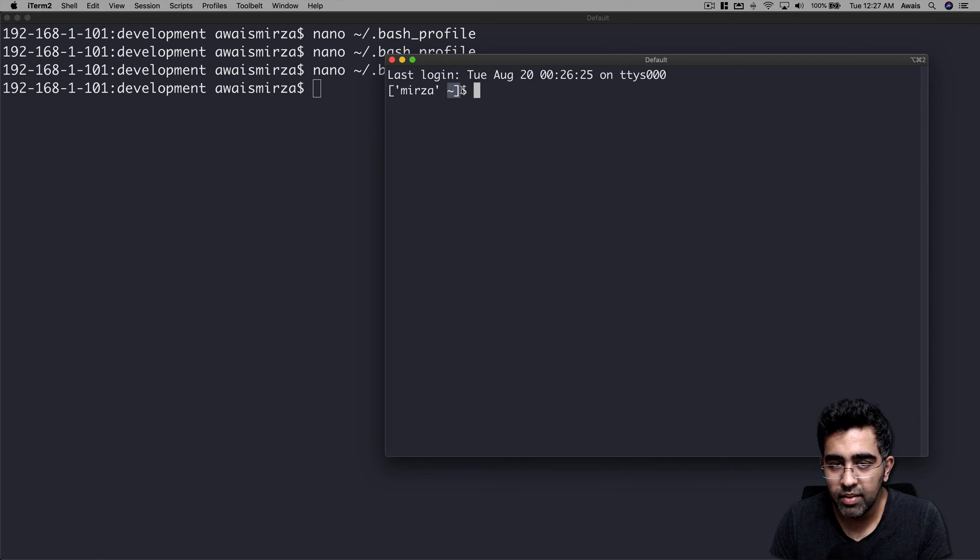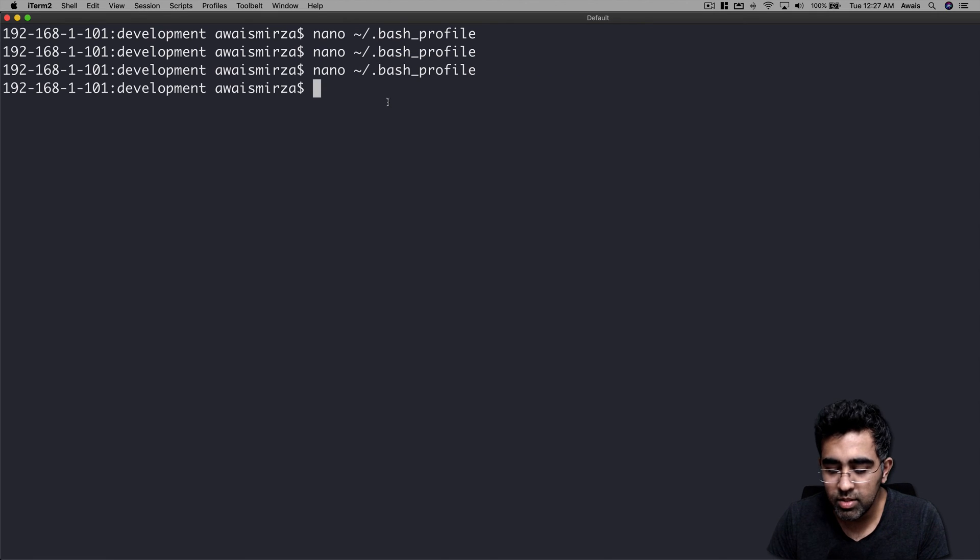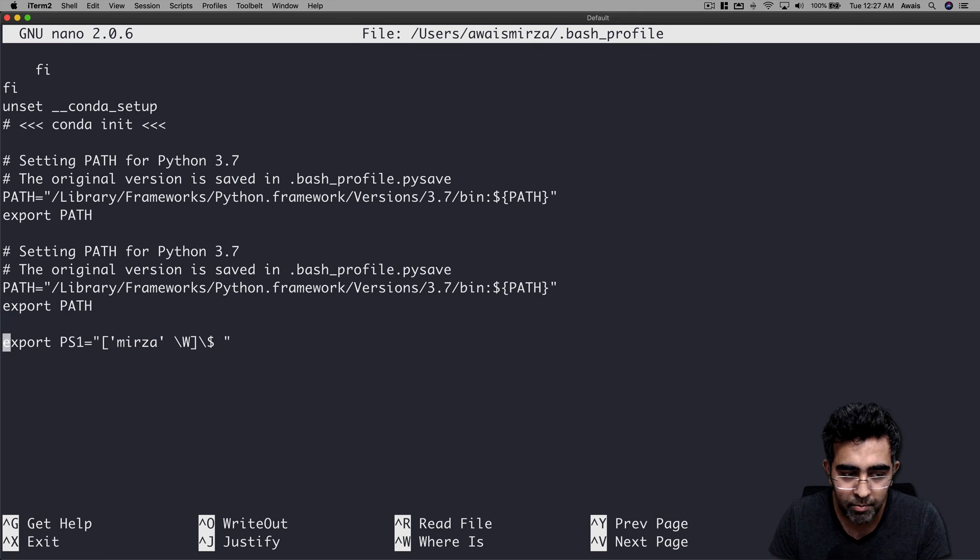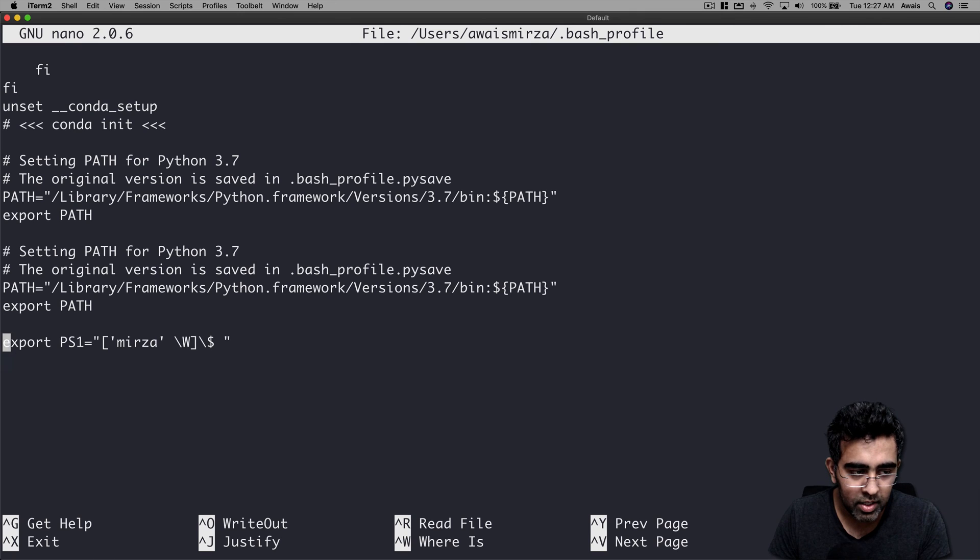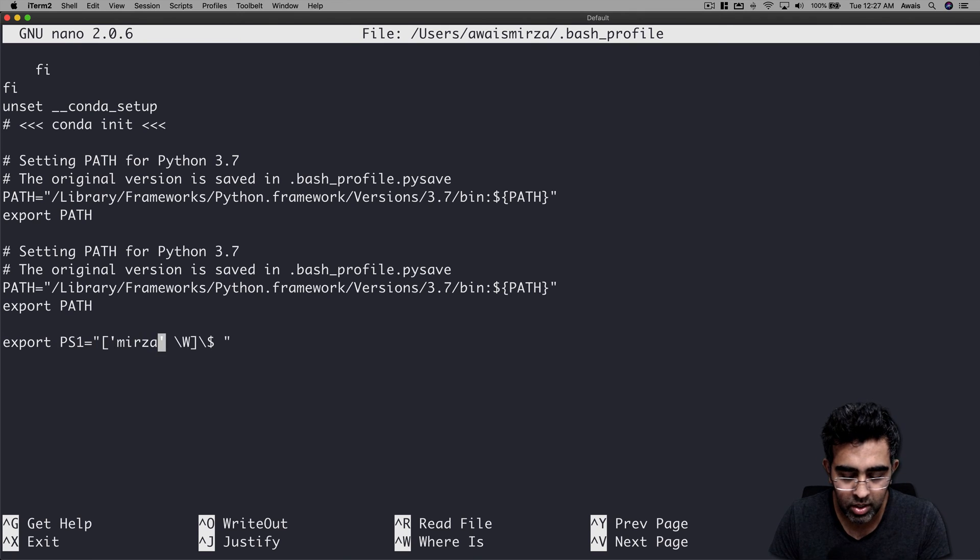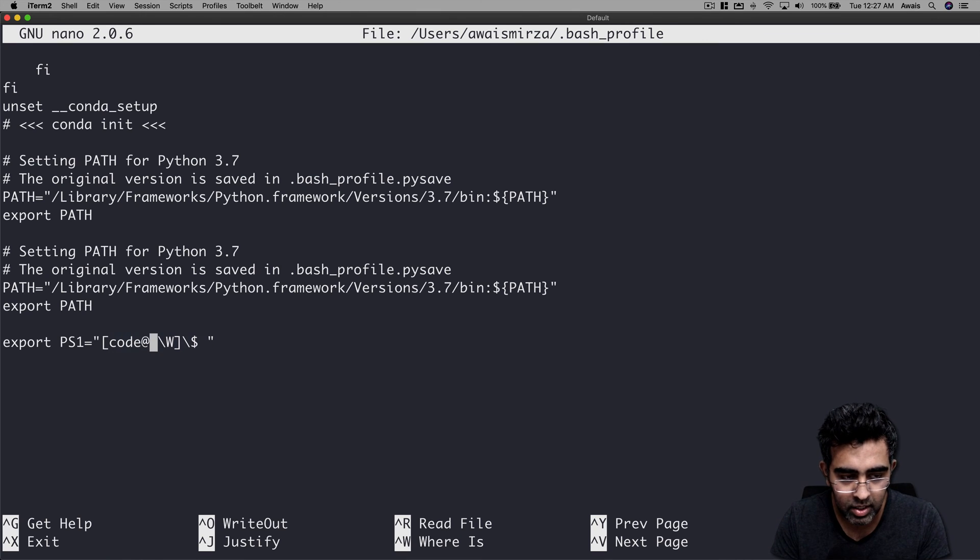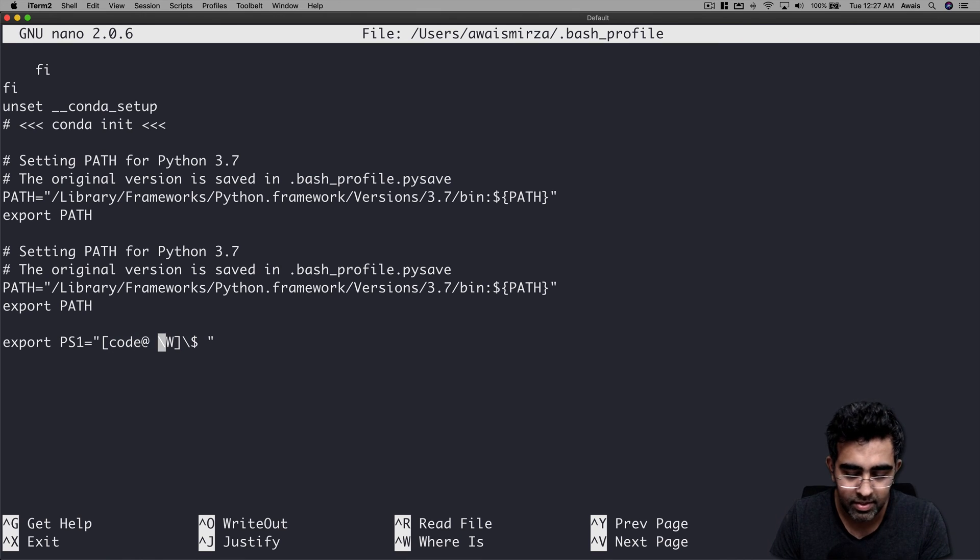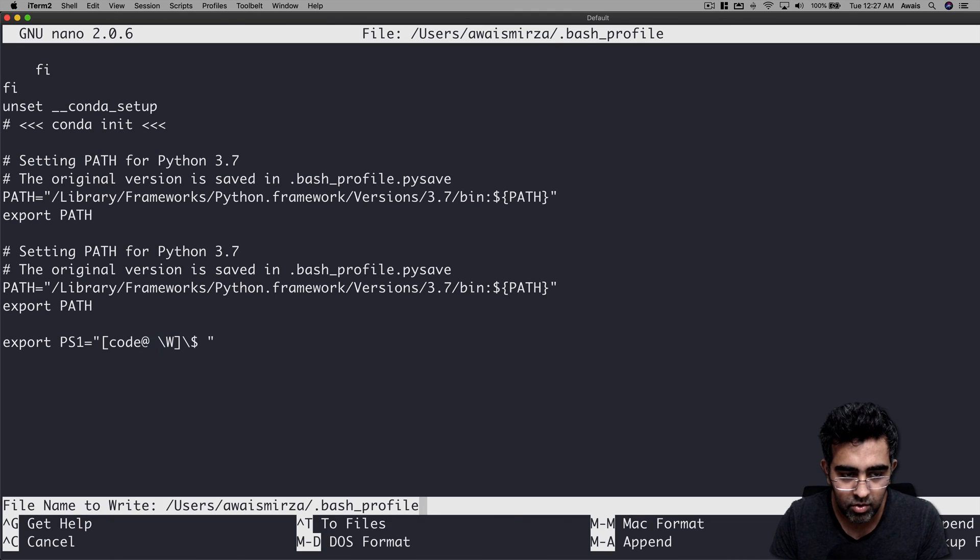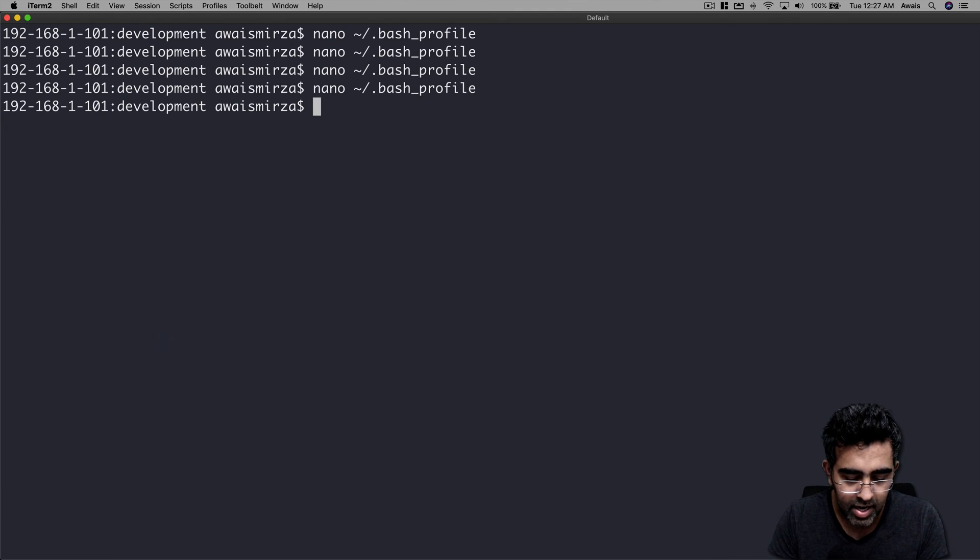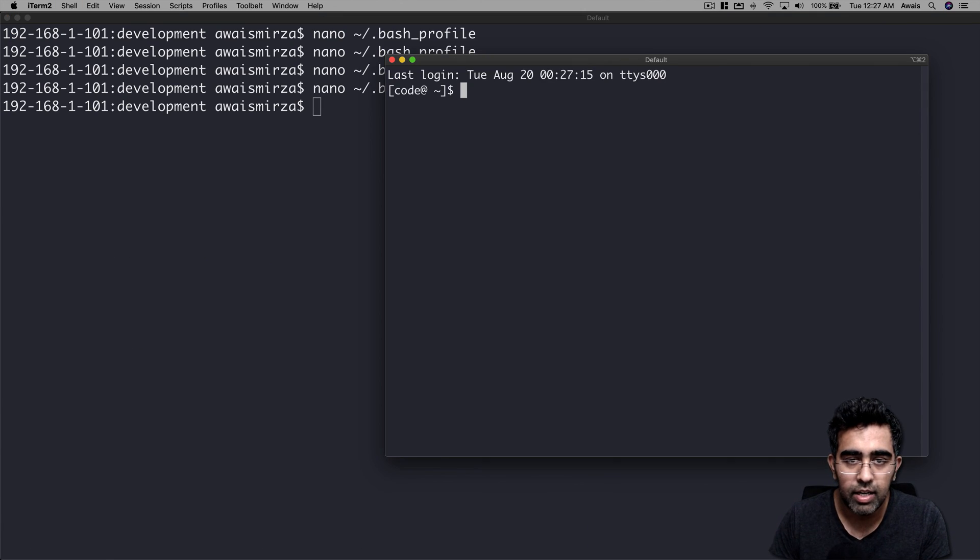To make it more fancier we can do something like, you know, whatever your name is or whatever you want to type. I'm going to change this to let's just say code at. That's about it. Write it down, get out, and then press command new.